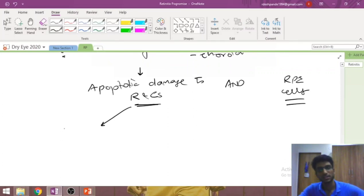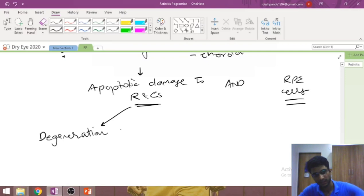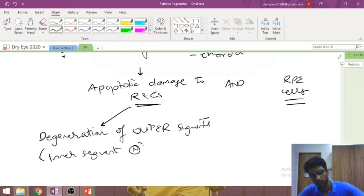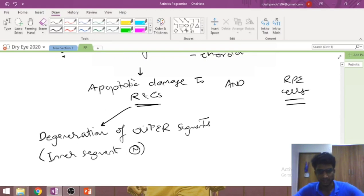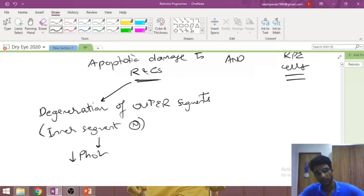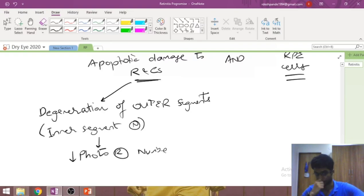When rods and cones undergo degeneration, only the outer segment degenerates — the inner segments remain normal. This is said to be due to differential metabolic capacities of the two segments. Even though only part of the cell is dying, the cell loses its function, leading to an effective decrease in photoreceptor number, a fall in visual acuity, and diminution of visual fields.